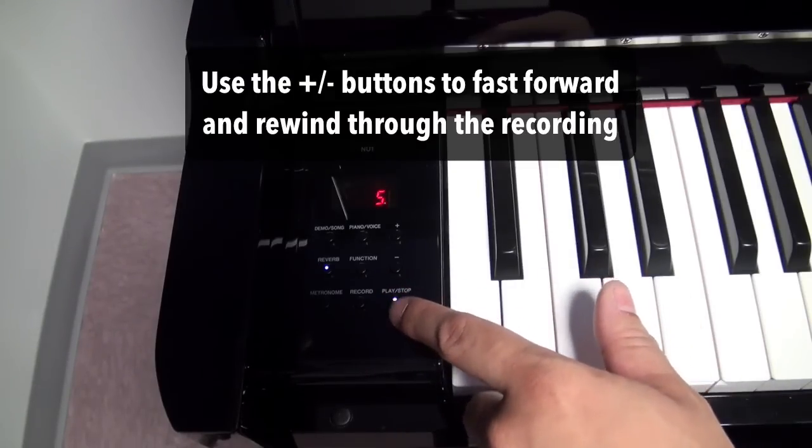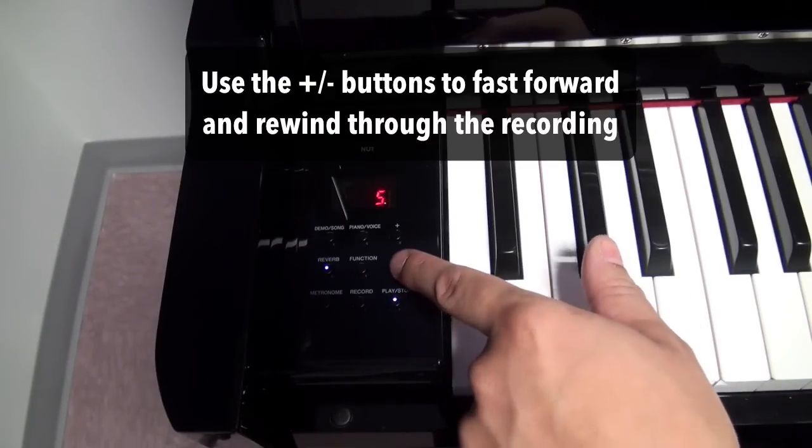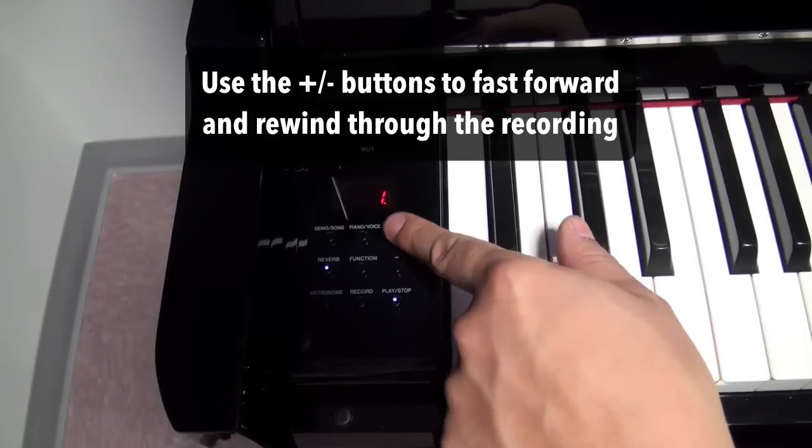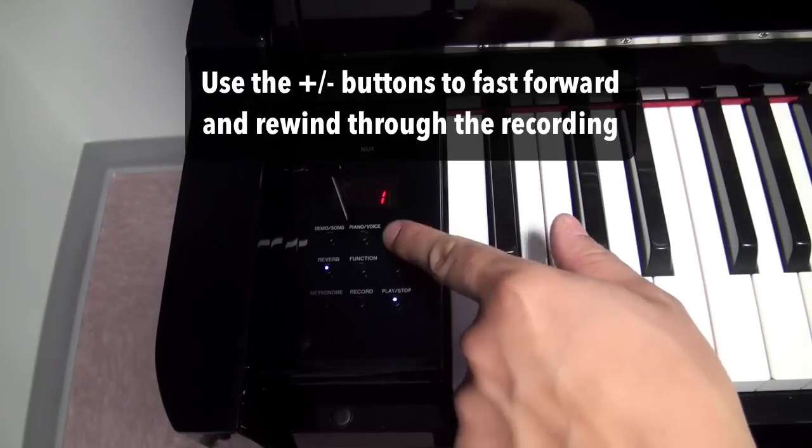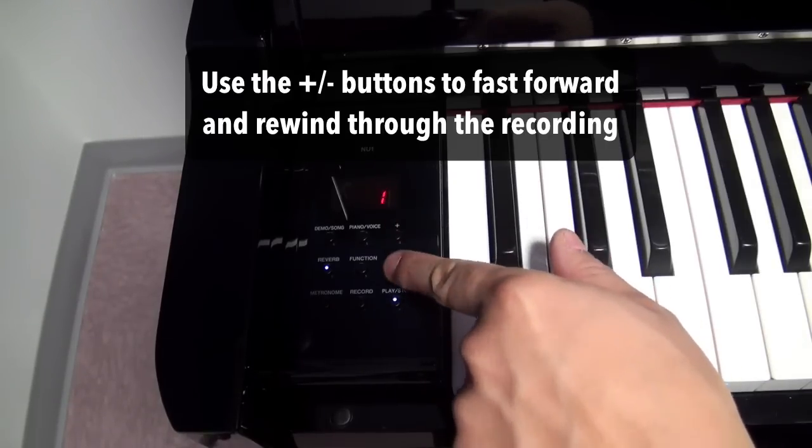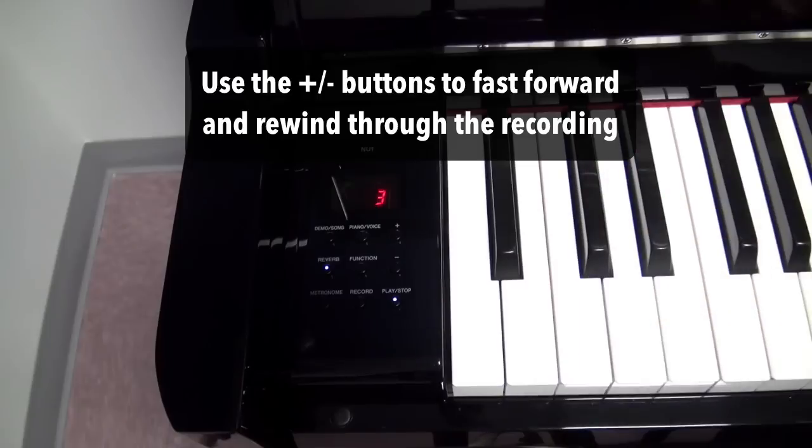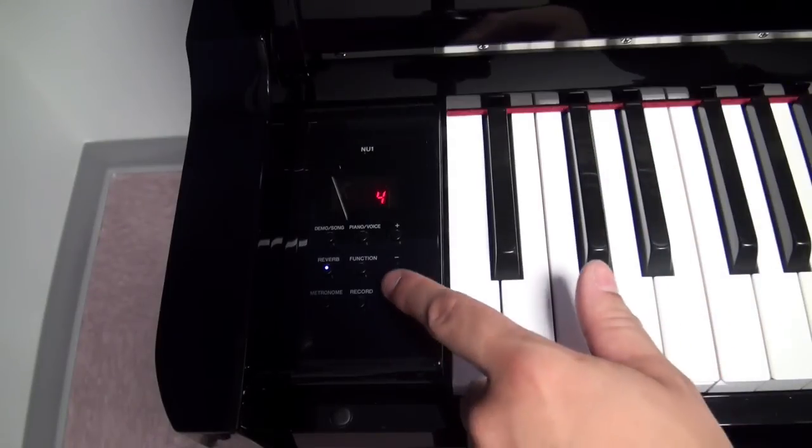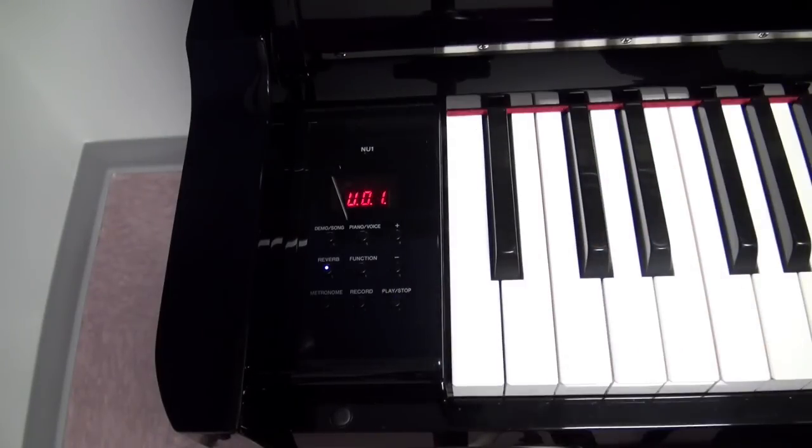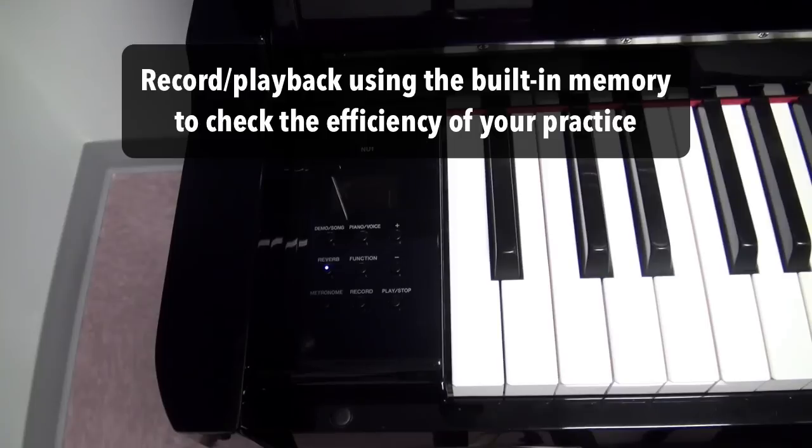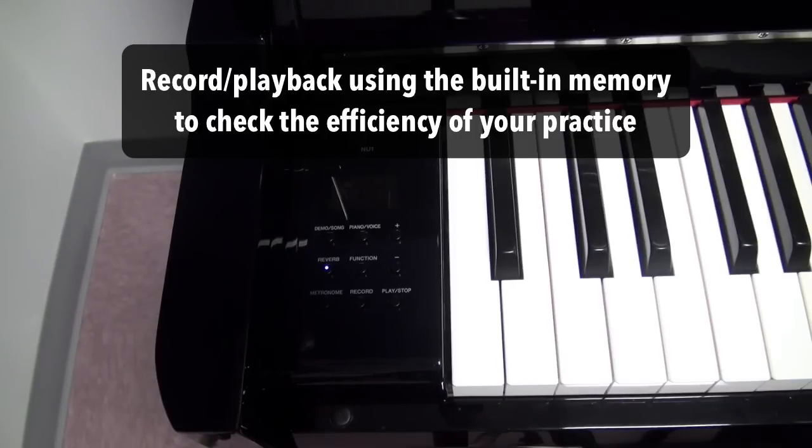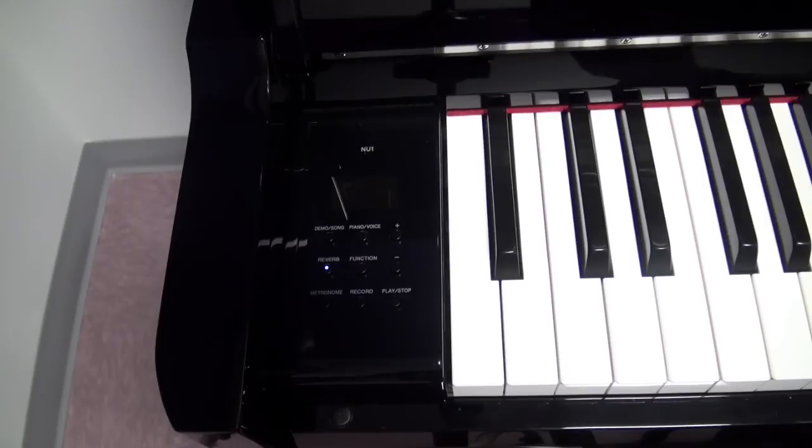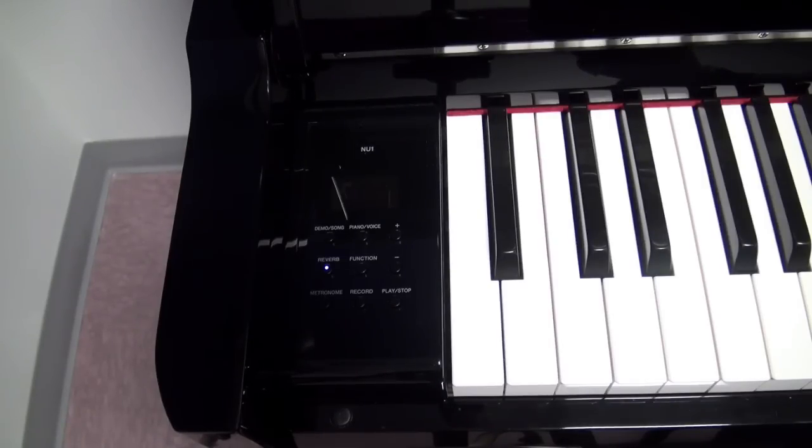That was a really short recording but I can either rewind or fast forward to various parts of the recording by using the plus and minus buttons. That's particularly useful for those of you who just want a quick instant replay to listen to how you practiced a certain section or maybe a whole piece and see if there's anything that you need to correct.